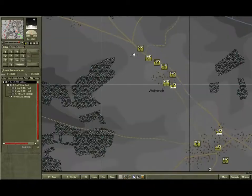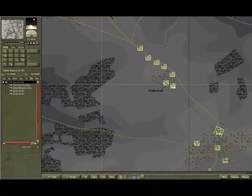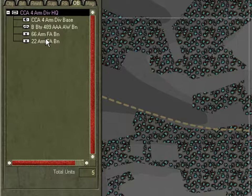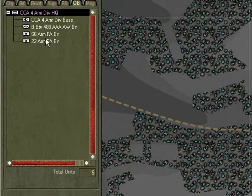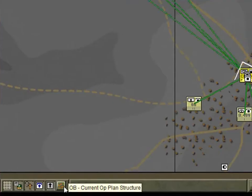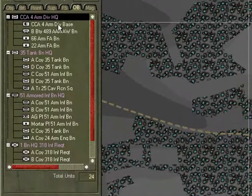Select CCA Headquarters and the OB display refreshes with its information. Note it only shows four units being subordinated — that's because you, the player, took its three battalions under your direct command. Now toggle the player structure type button until it shows the player structure. Note you now see all the units under its command.